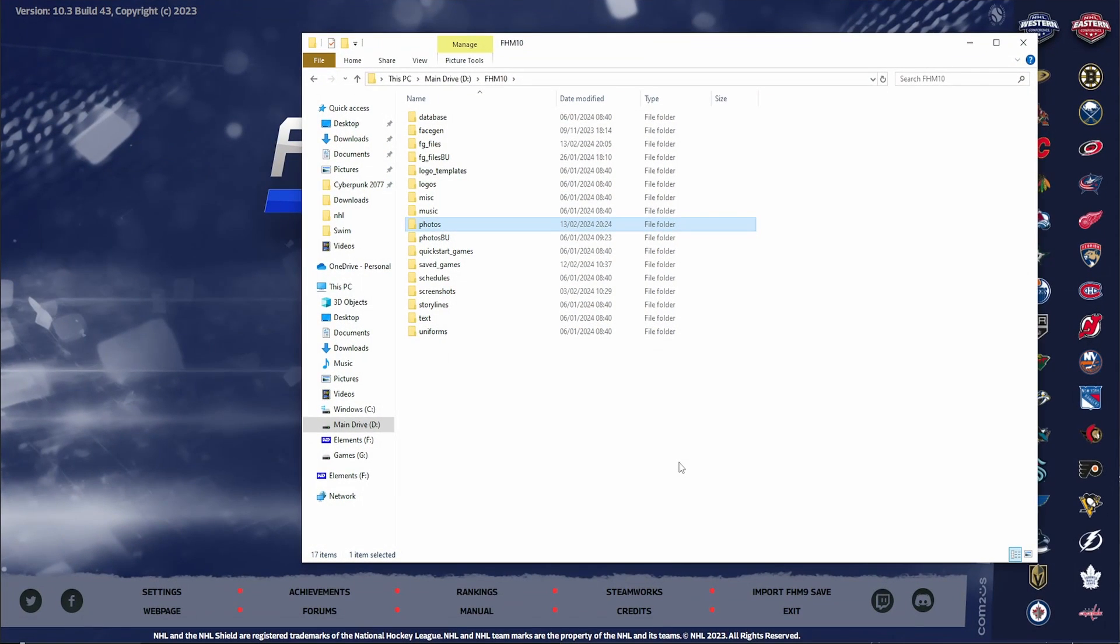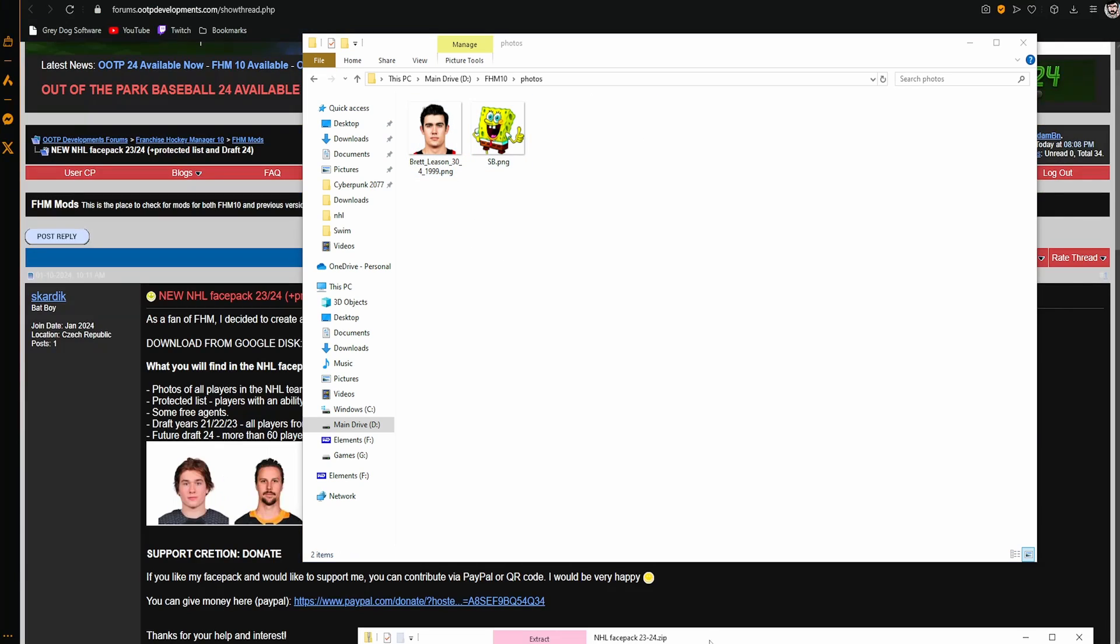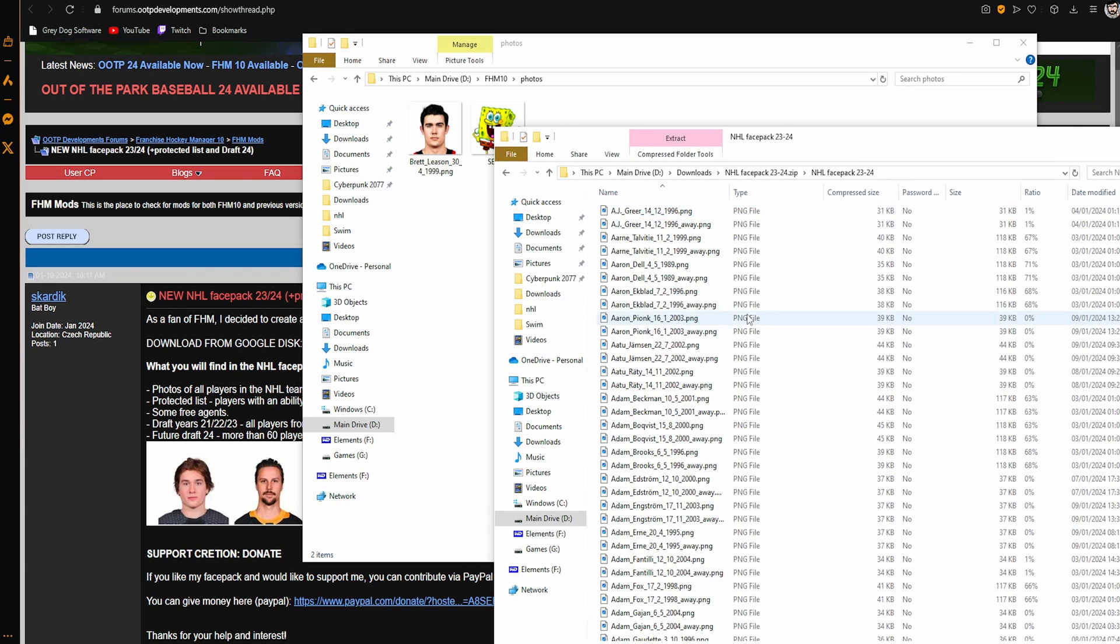Once you've found your custom data path, go into photos. Here's a couple I made earlier. What you need to do next is find your download and open it up. You'll see a face pack 23-24 or your equivalent depending on which version you found.